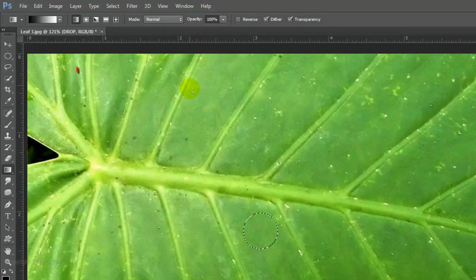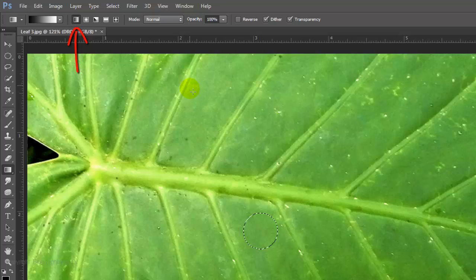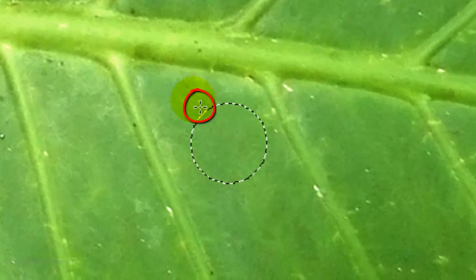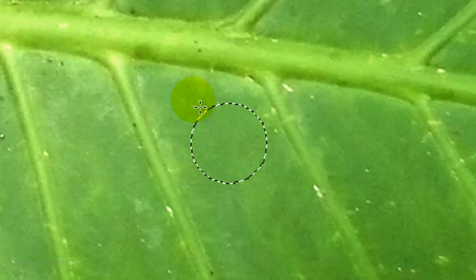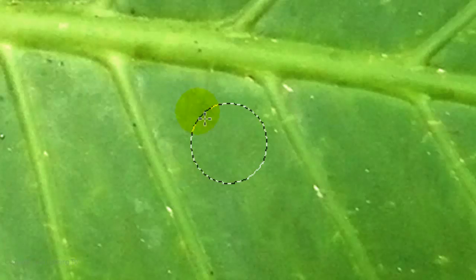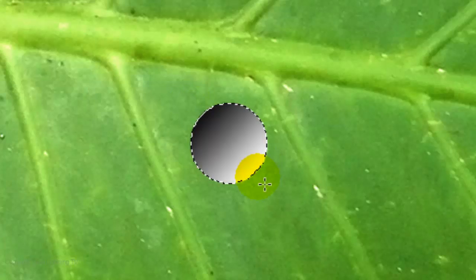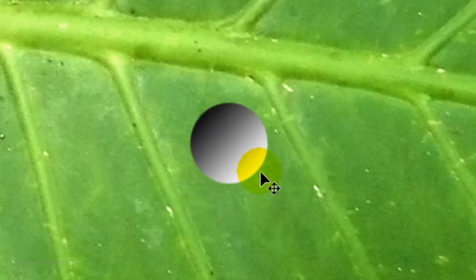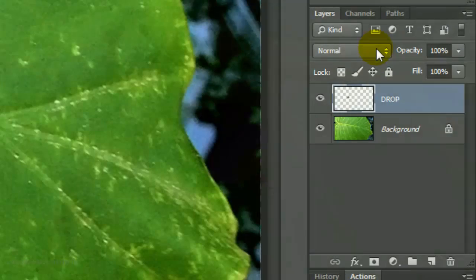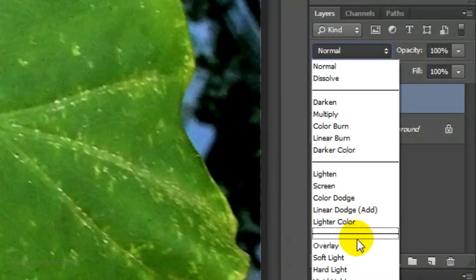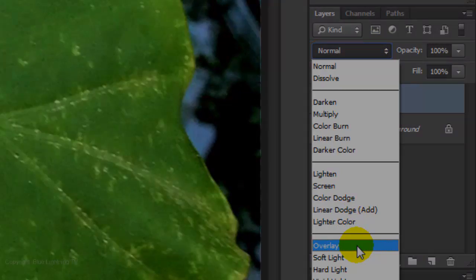Make sure the Linear Gradient box is chosen. Go to the upper left of the circle and press and hold Shift as you drag diagonally down to the lower right. To delete the selection, press Ctrl or Cmd+D. Change the Blend Mode to Overlay.